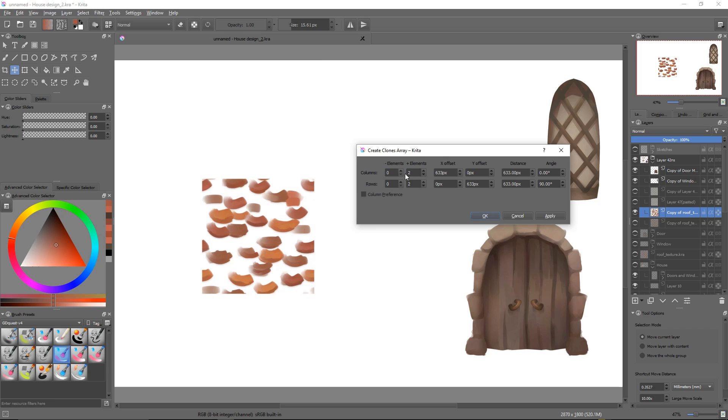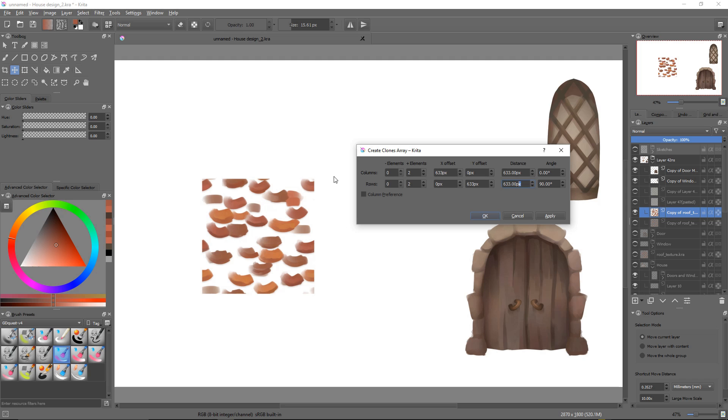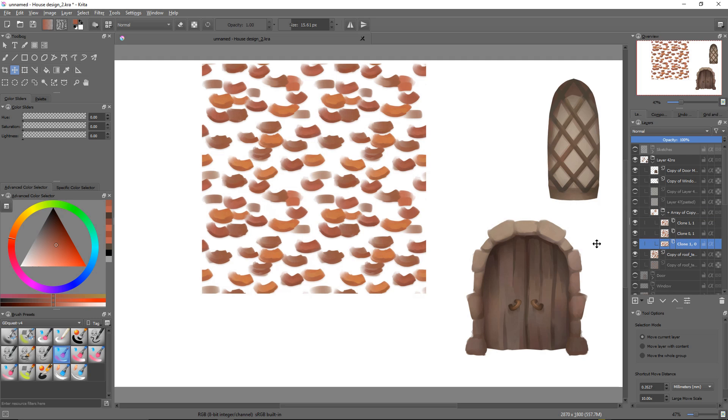A 2 by 2 grid is what I want. That's what those columns and row parameters mean. And then Krita will automatically fill the offset and distance values, so that we get a copy of the same size every time.